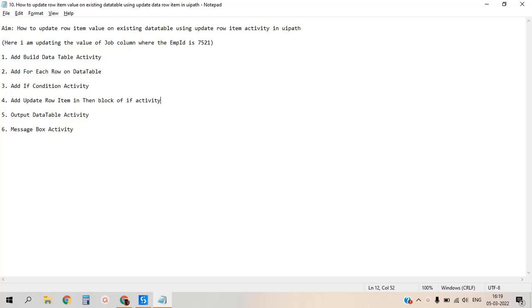Hi guys, in this video we will discuss how to add the value of the row in a data table - how to update the row item value on an existing table using the update row item activity.